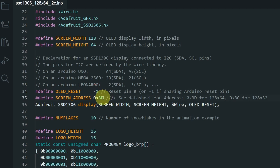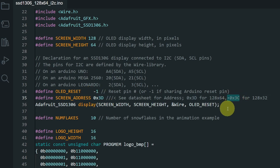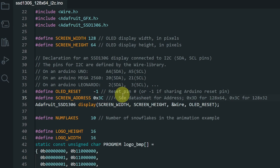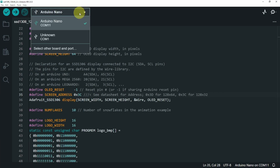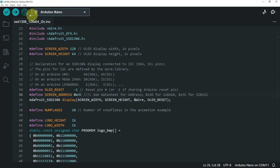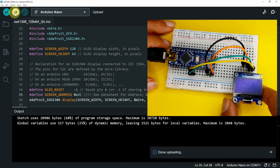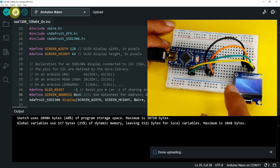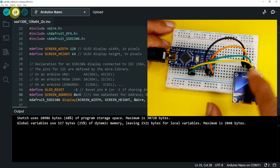You also have to set the address of the OLED display — it could be 0x3D or 0x3C. I already tried 0x3D and it didn't work, so I'm going to select the second address, 0x3C. Then we can select the right board — for me it is an Arduino Nano — and hit Upload. We get these cool animations to test the OLED display.